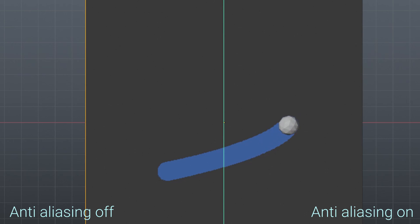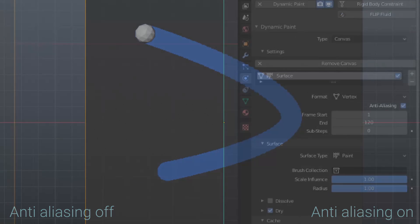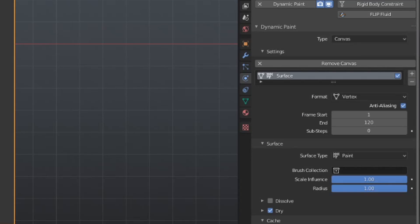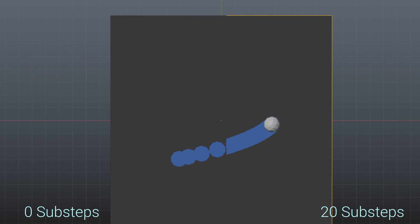Anti-aliasing can be turned on to smooth out the paint, and those frame start and end values should be pretty self-explanatory. The sub-steps value determines how many times the paint is calculated between frames in the timeline. This is especially helpful for fast-moving brushes, as only calculating the paint on the frame markers could lead to a skipping effect.